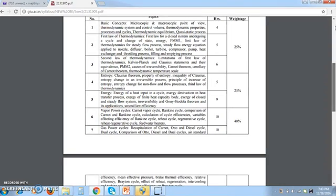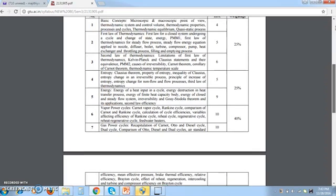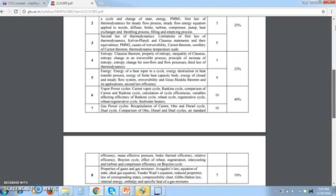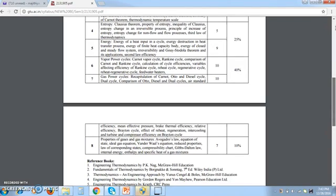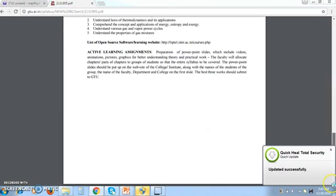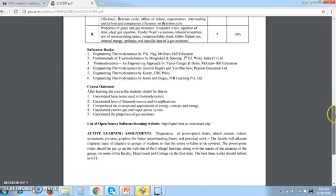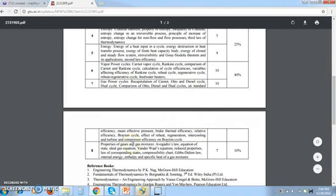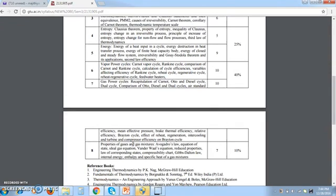First, complete basic concepts, first law, and second law of thermodynamics. Then skip the fourth and fifth chapters and go directly to vapor power cycle and gas power cycle — you can always expect one or two examples from these chapters. You cannot pass the examination on the basis of theories only. The last chapter, properties of gases and gas mixtures, consists of 10% weightage.